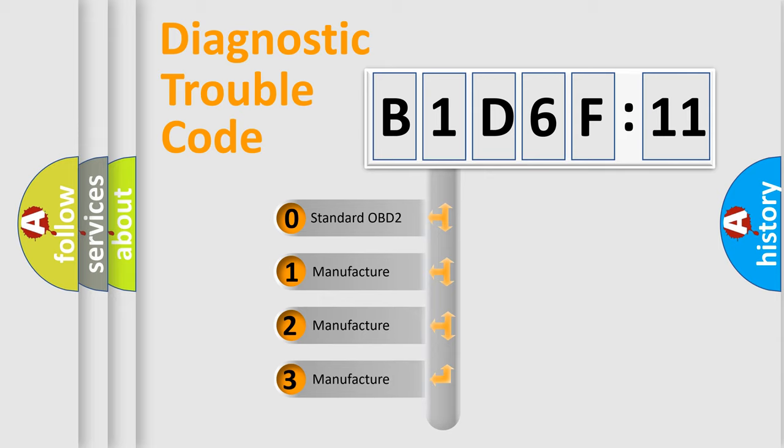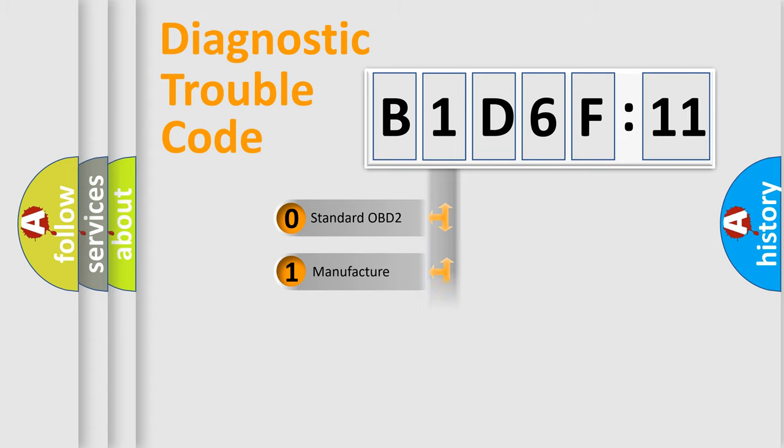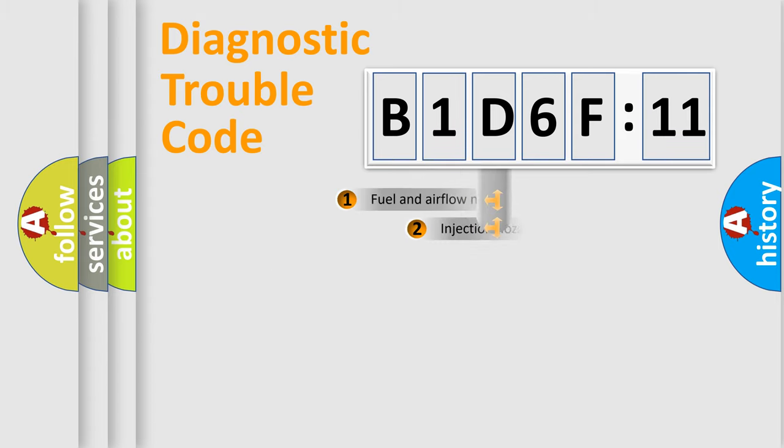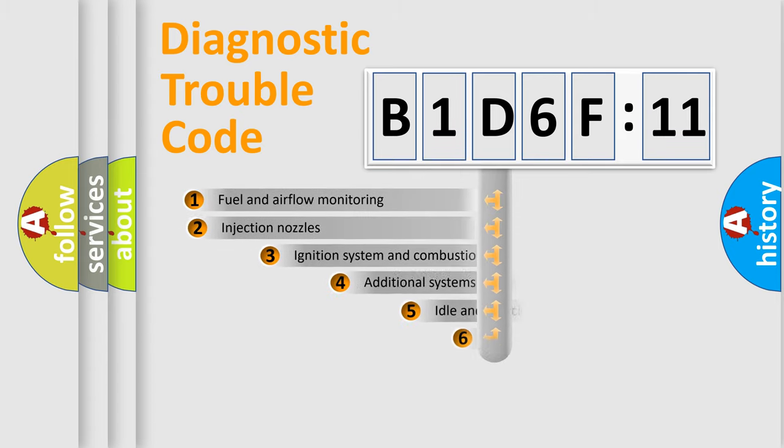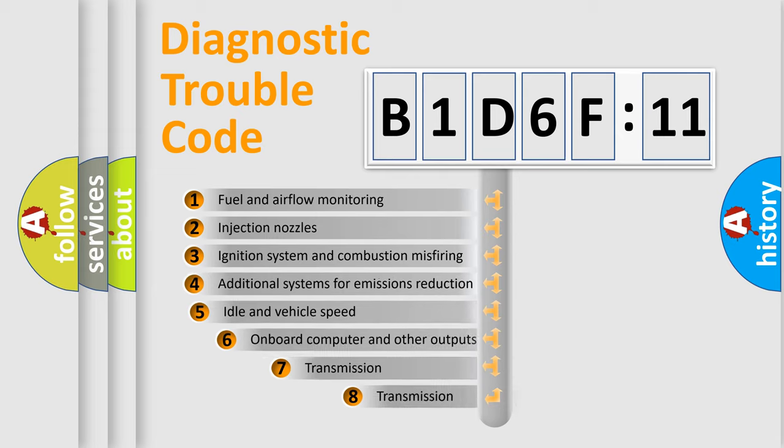If the second character is expressed as zero, it is a standardized error. In the case of numbers 1, 2, 3, it is a more prestigious expression of the car-specific error.